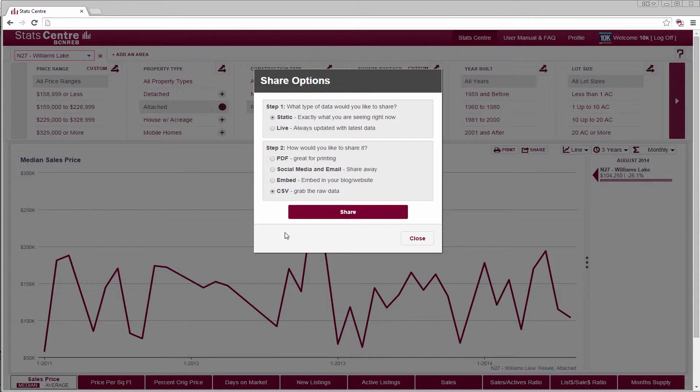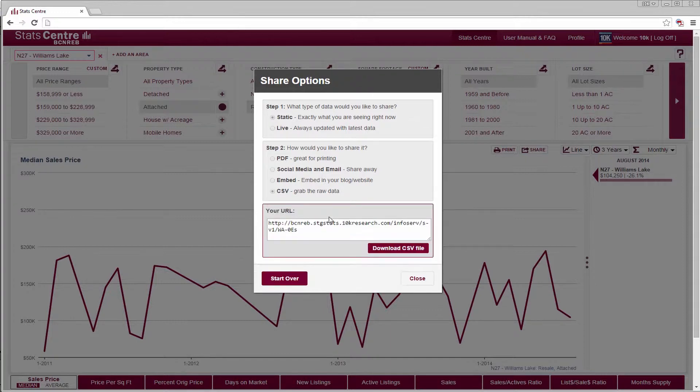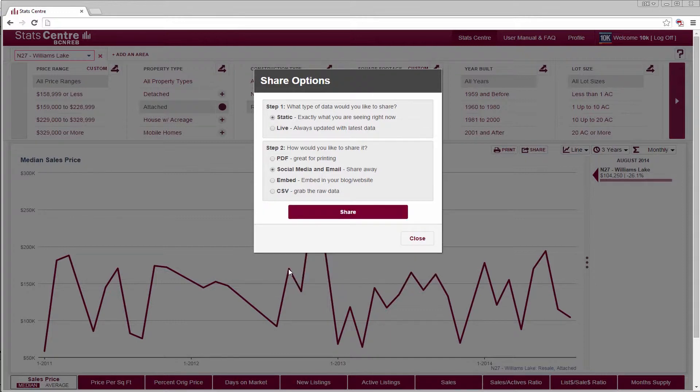To change share options, simply select the start over button after you've chosen share. This restarts the share dialog without clearing your data.